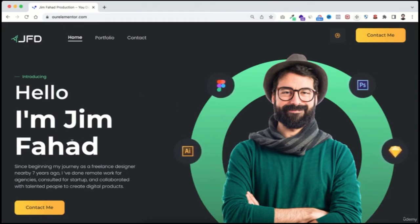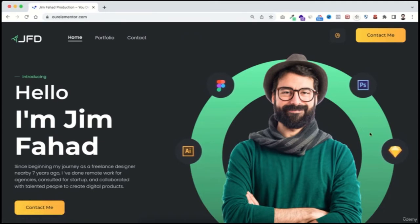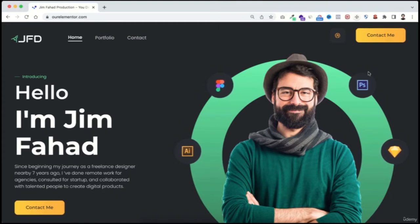In the main banner, on the left you can put your name — you can replace it with your own name and change the button link. On the right side there are floating icons like Figma, Photoshop, and Illustrator icons. I'll show you how to change these icons with your own icons based on your skills.